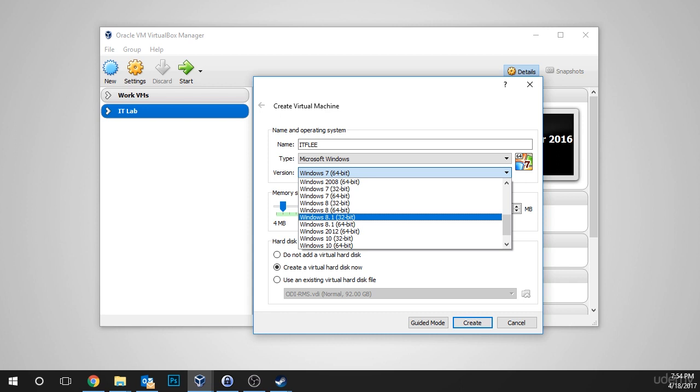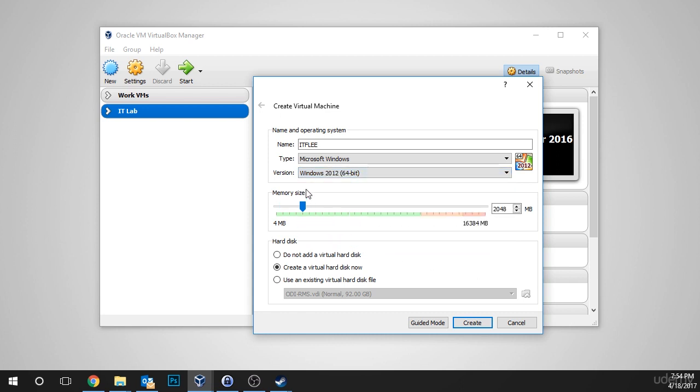Now, I'm going to choose Windows Server 2012. Now, we are installing 2016, but VirtualBox has not added this to the list. Don't worry because the Windows 2012 option will work just fine.